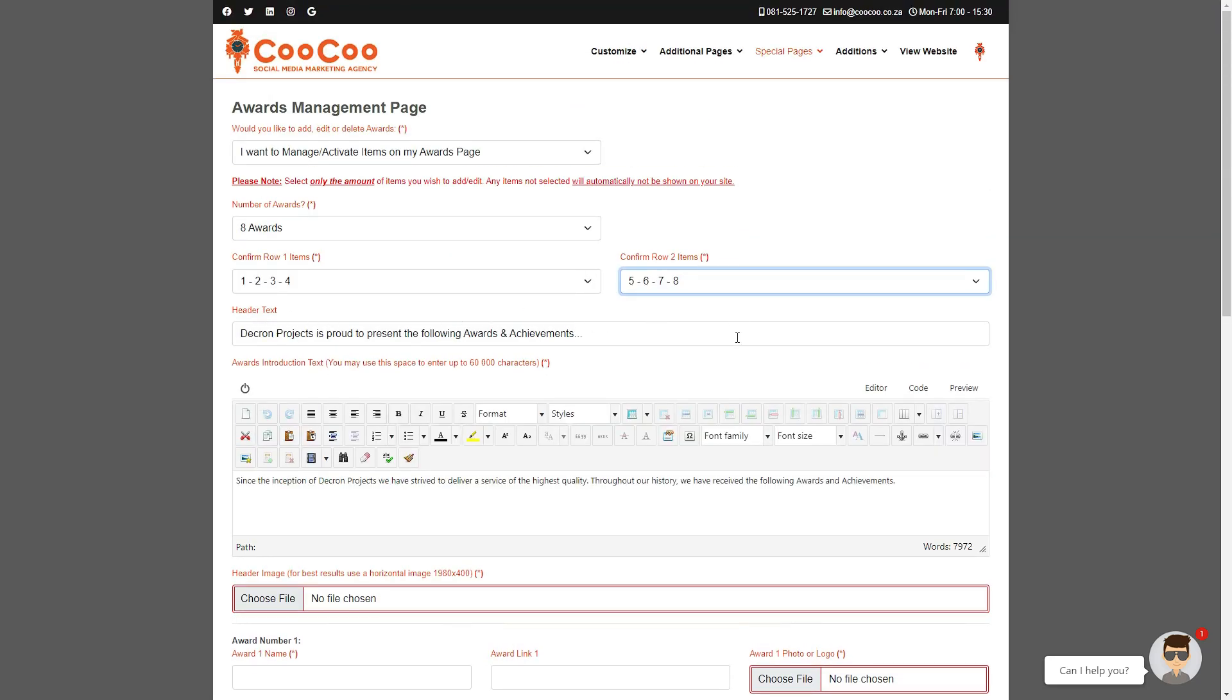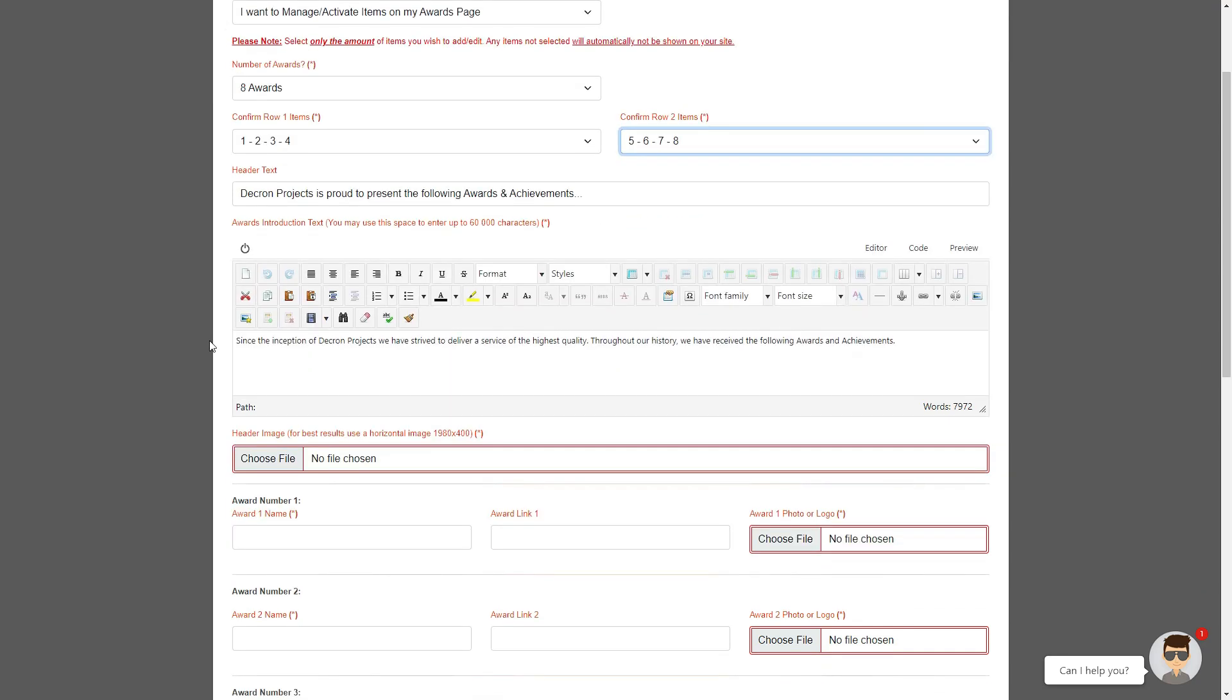You are once again presented with a header text, which is the brief introduction to the page, along with a header image.